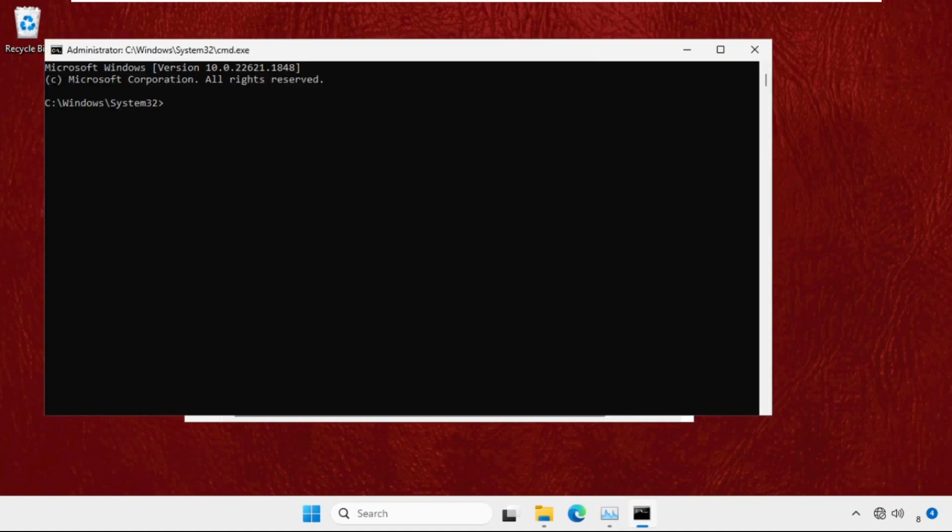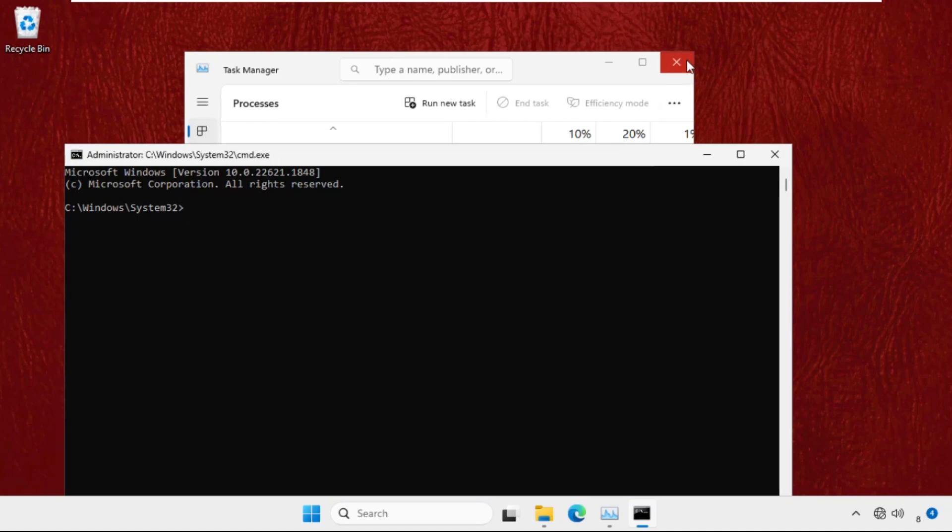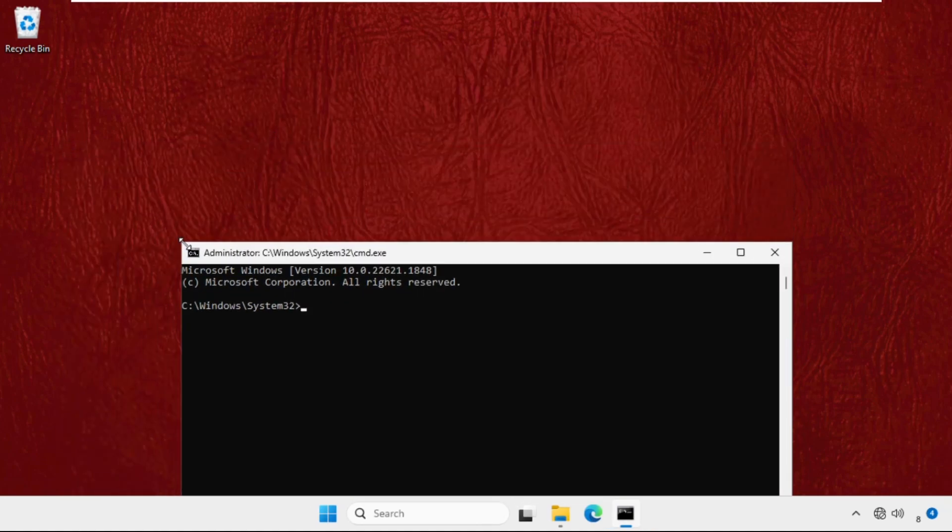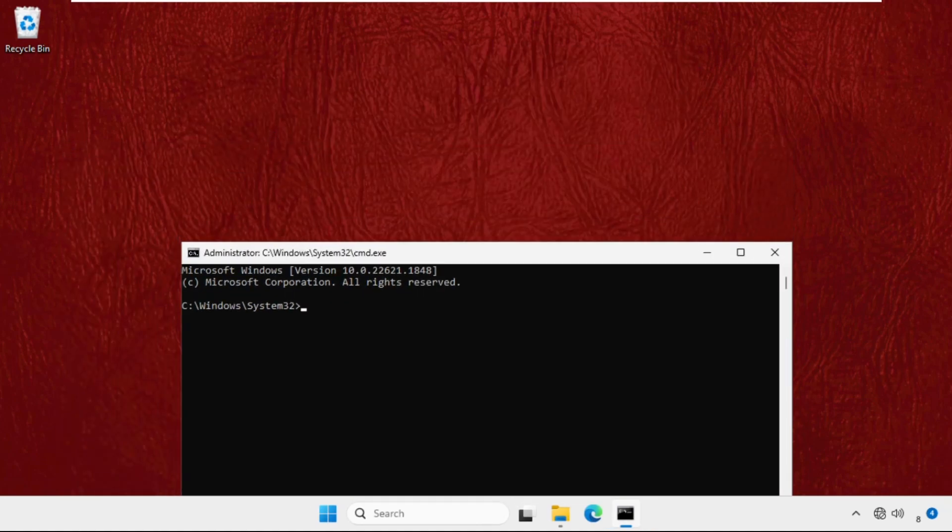Now focus on the Command Prompt window. We will execute two commands, so type them carefully. First, type: sfc /scannow and hit Enter. You need to execute this on your system. I'm not going to execute it because it will take around five to six minutes depending on your computer configuration.